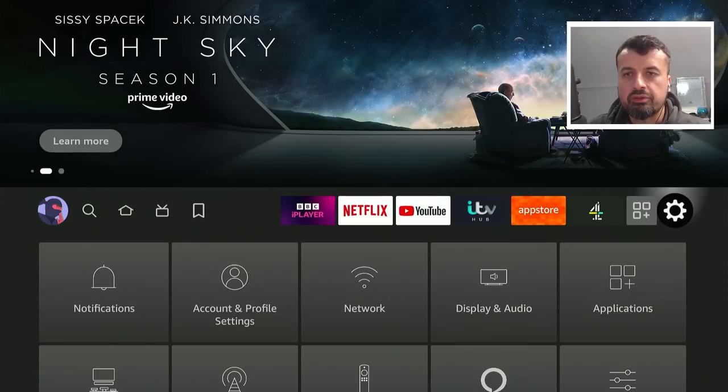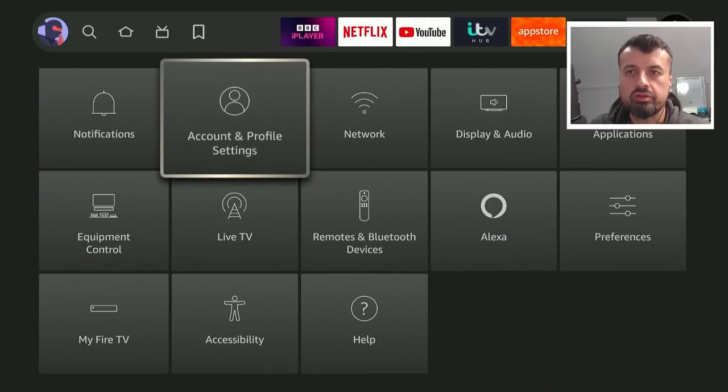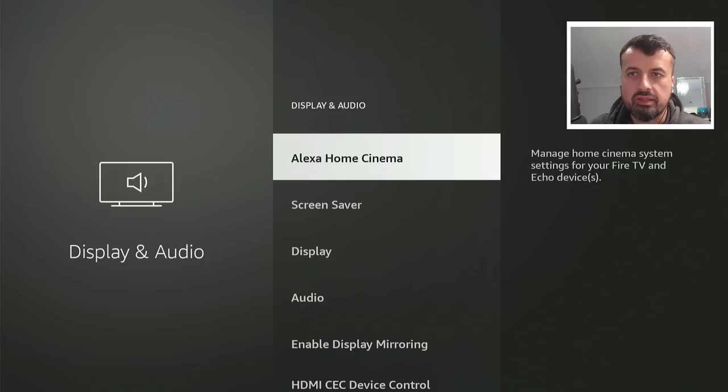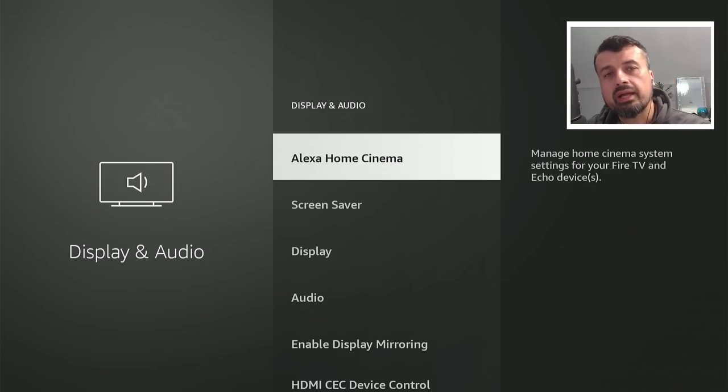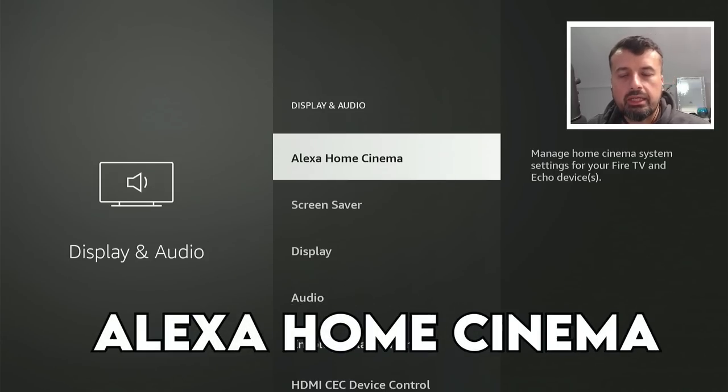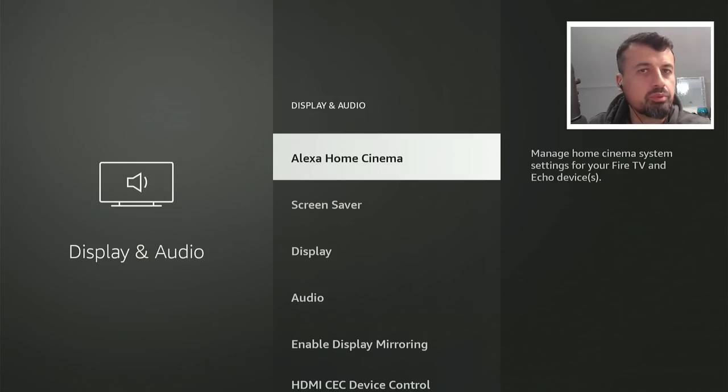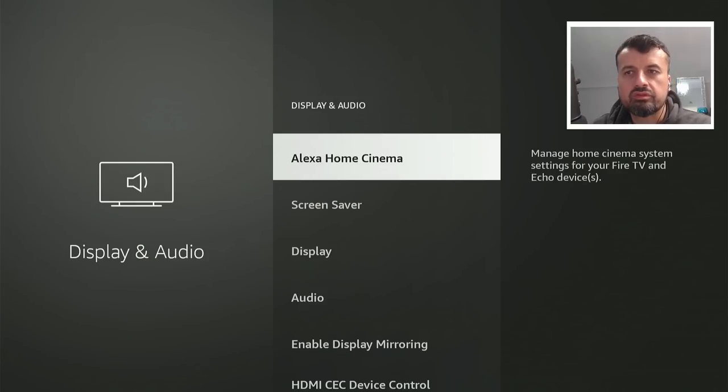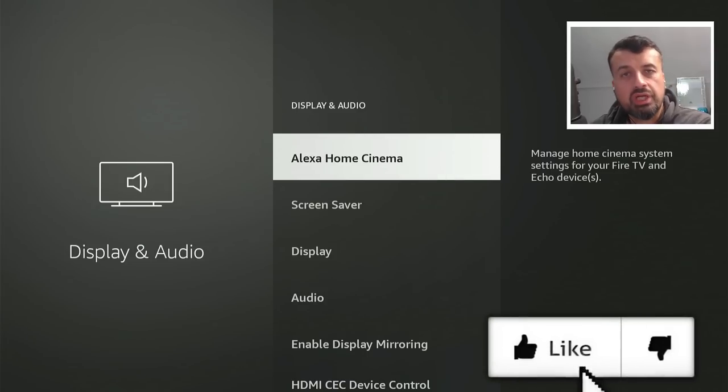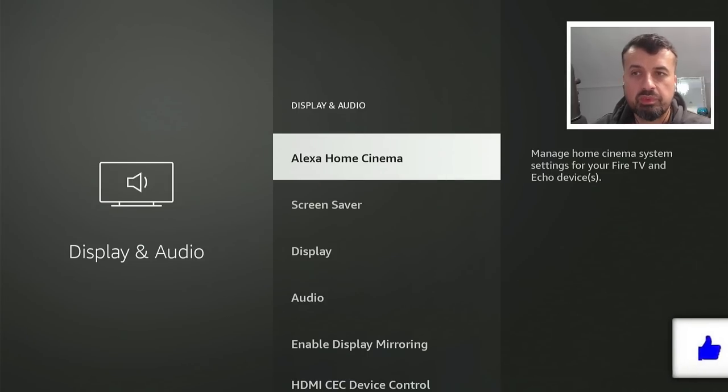Now the first new thing I noticed was if you now go over to Display and Sounds, let's click on that, we now have this new Alexa Home Cinema. Now if you didn't know, if you do have the compatible supported devices, echo dots and even a subwoofer, you can actually now channel your audio through those speakers.